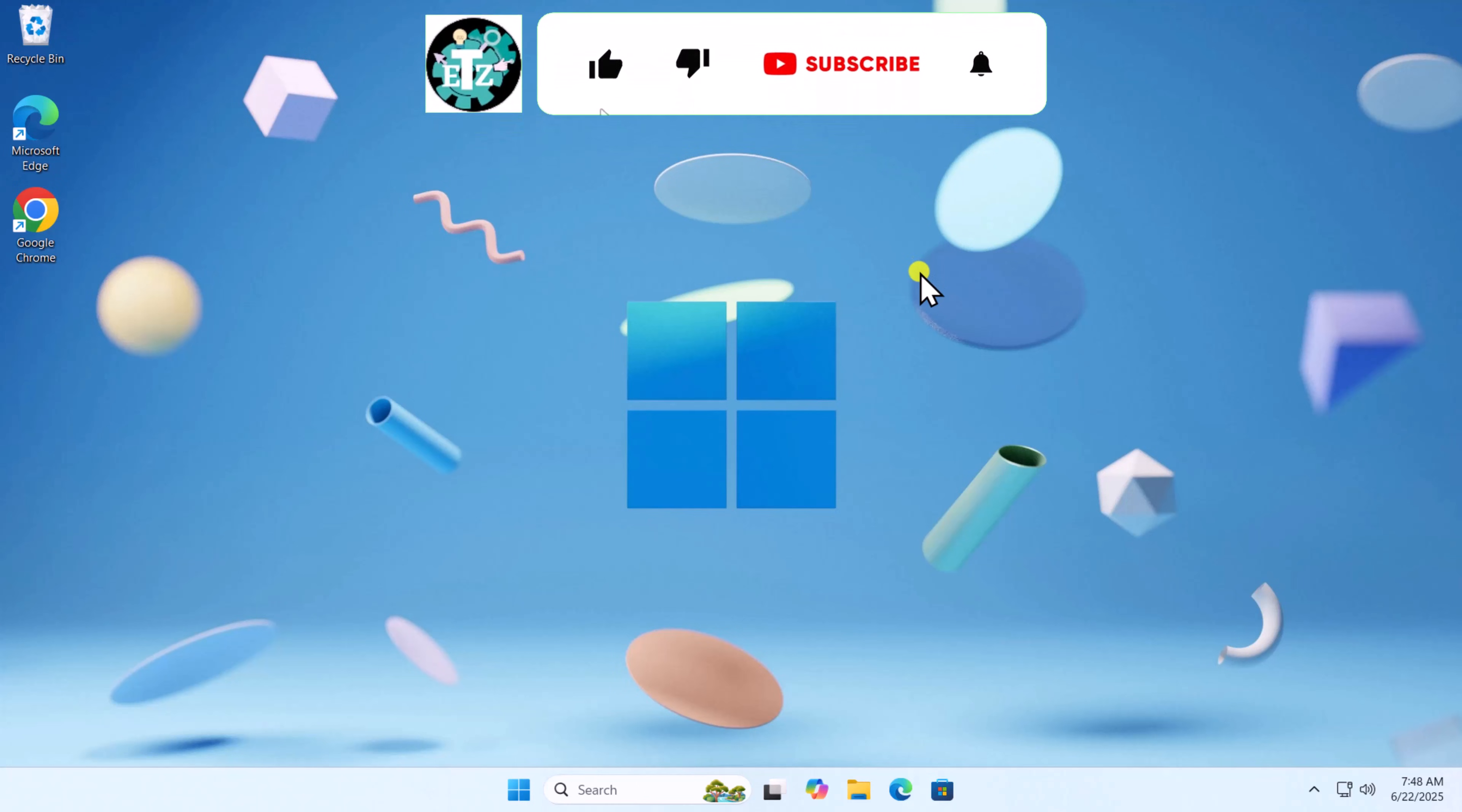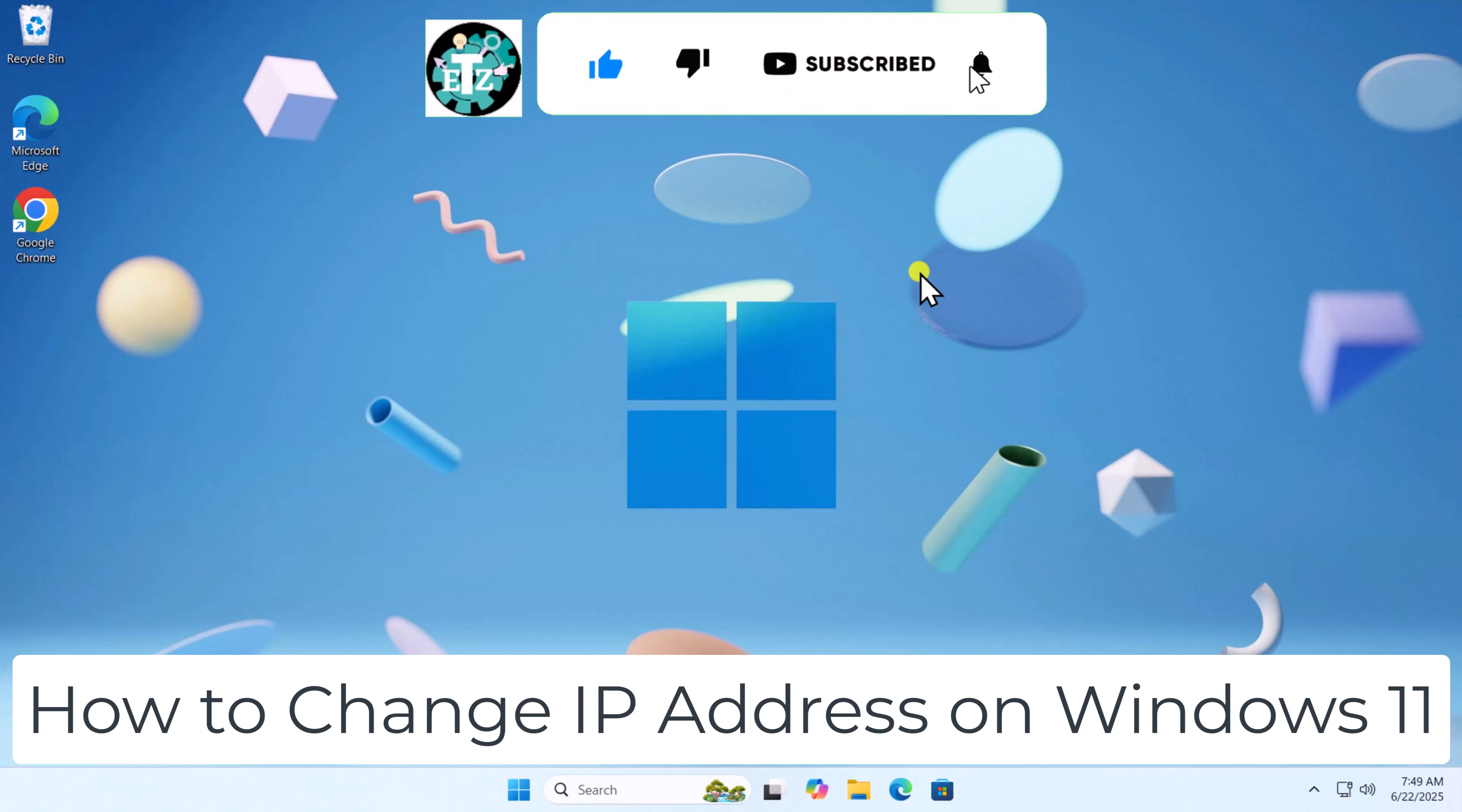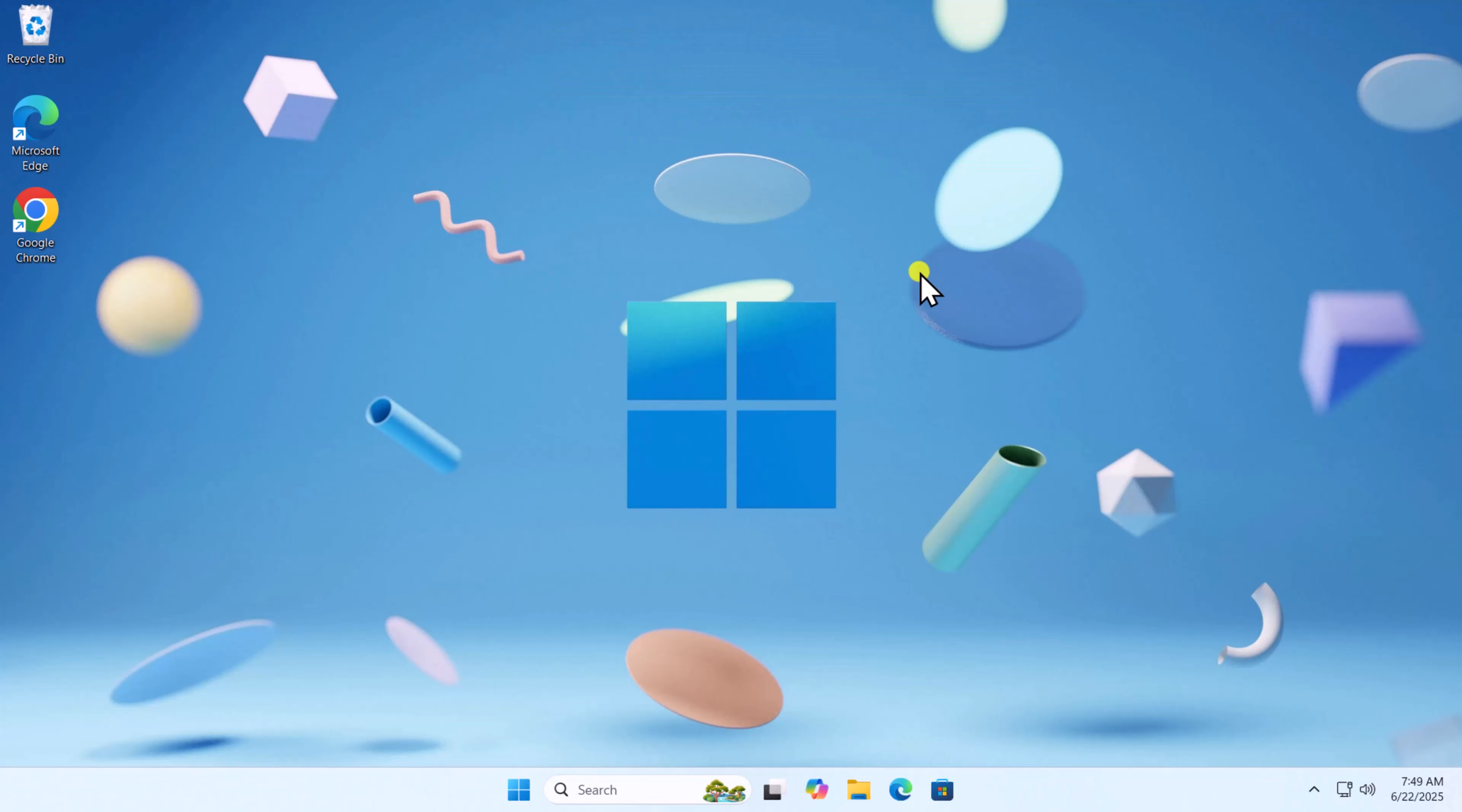In this video, we will talk about how to change IP address on Windows 11. Make sure to watch the complete video before you follow any step.